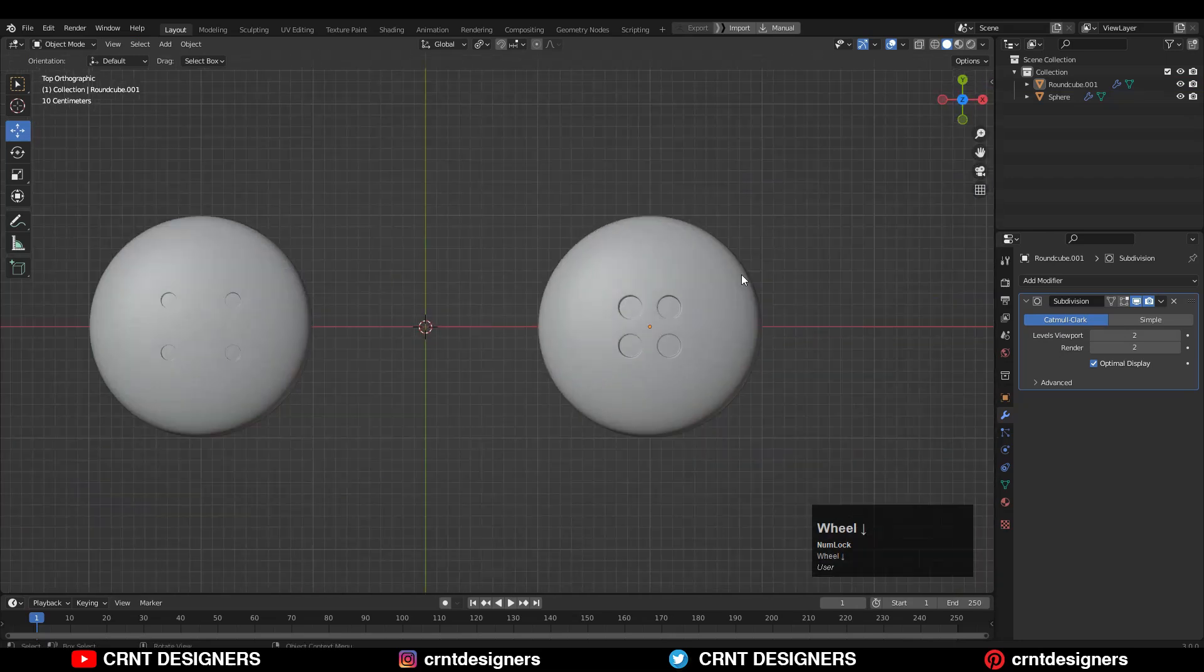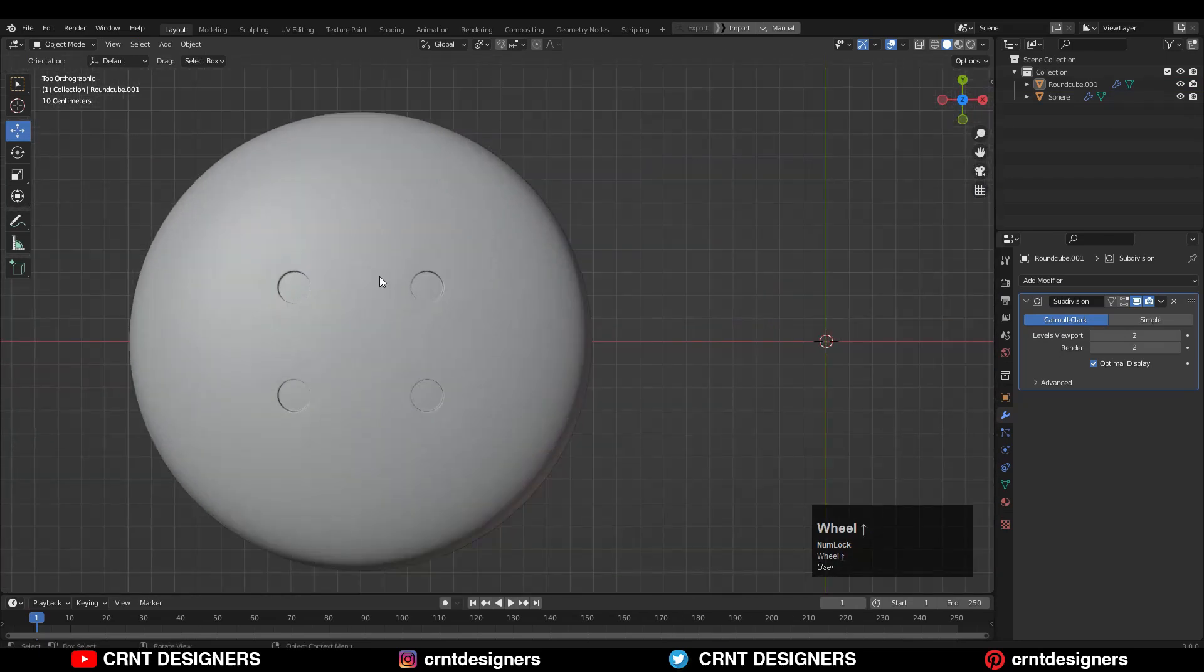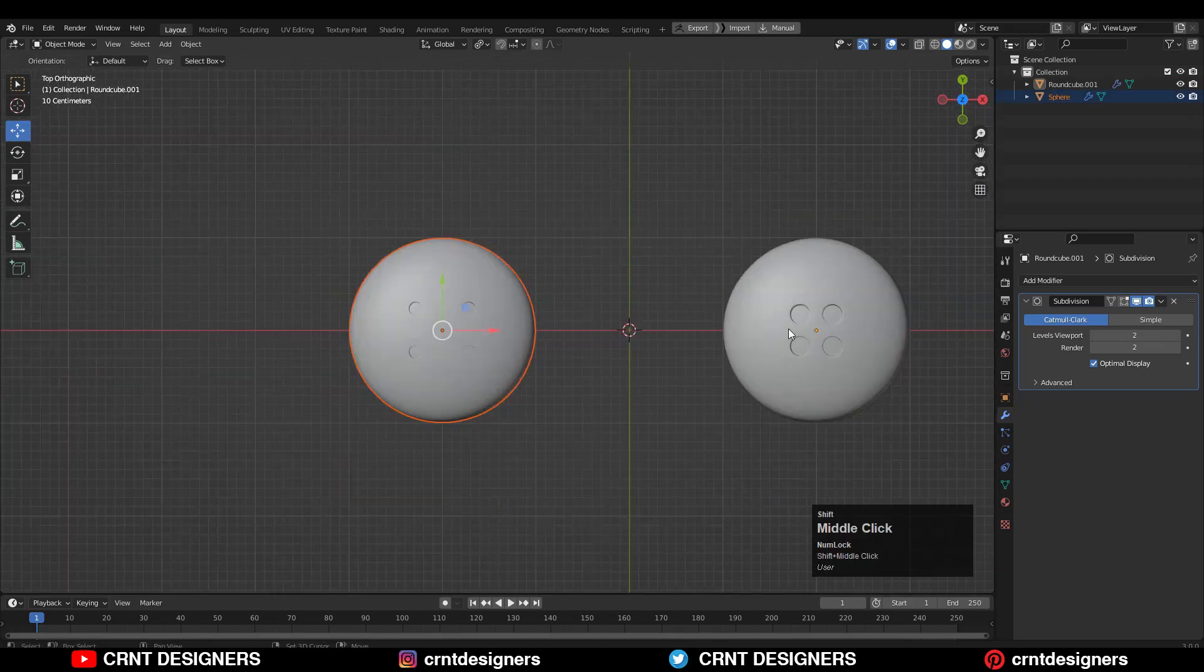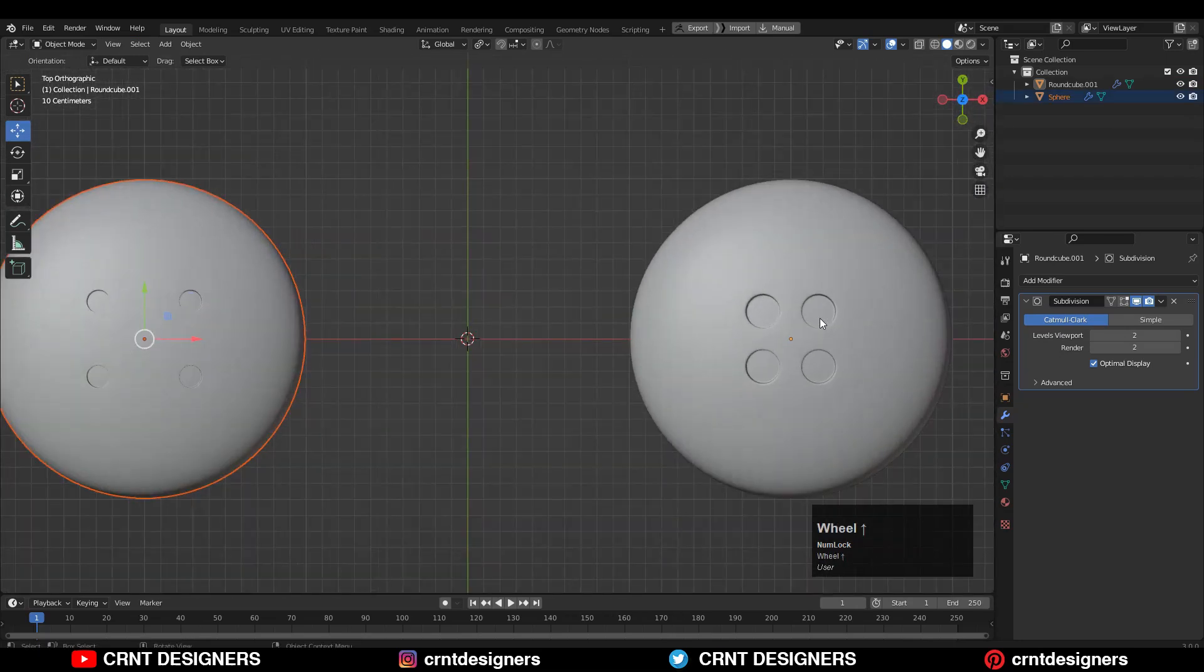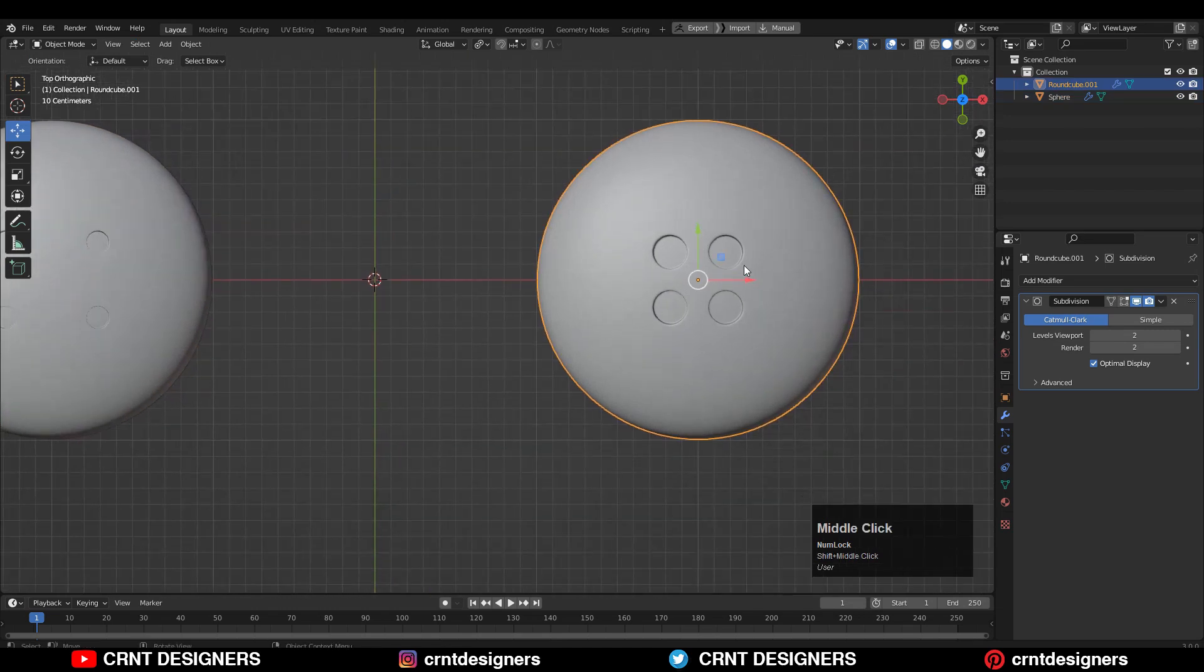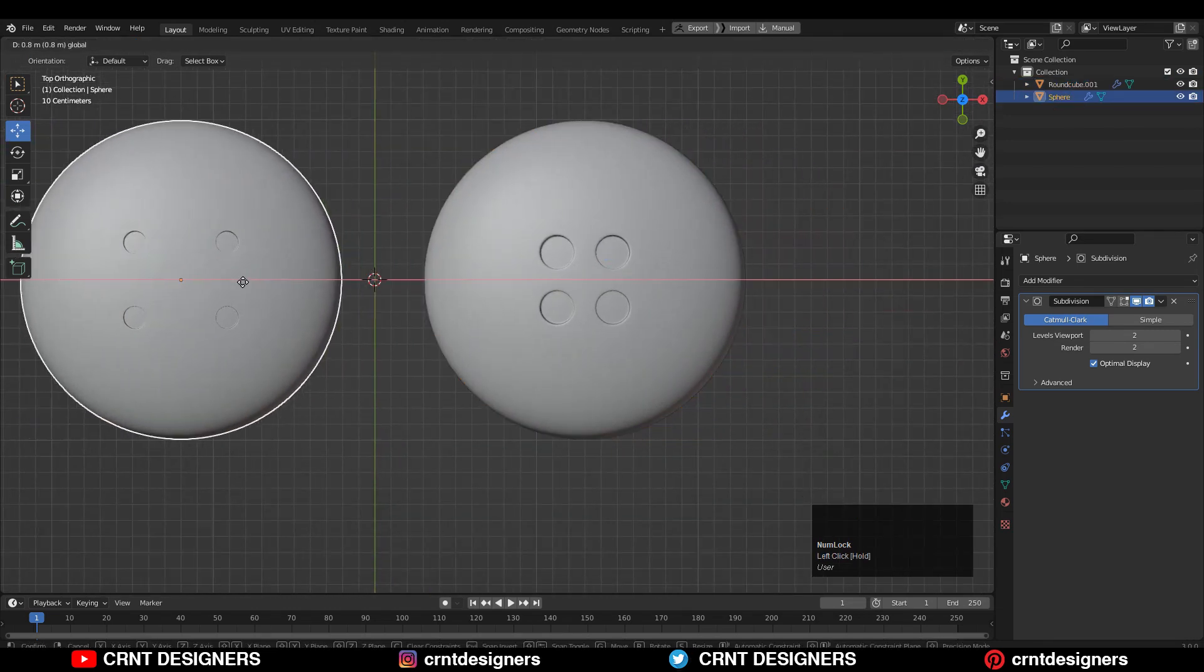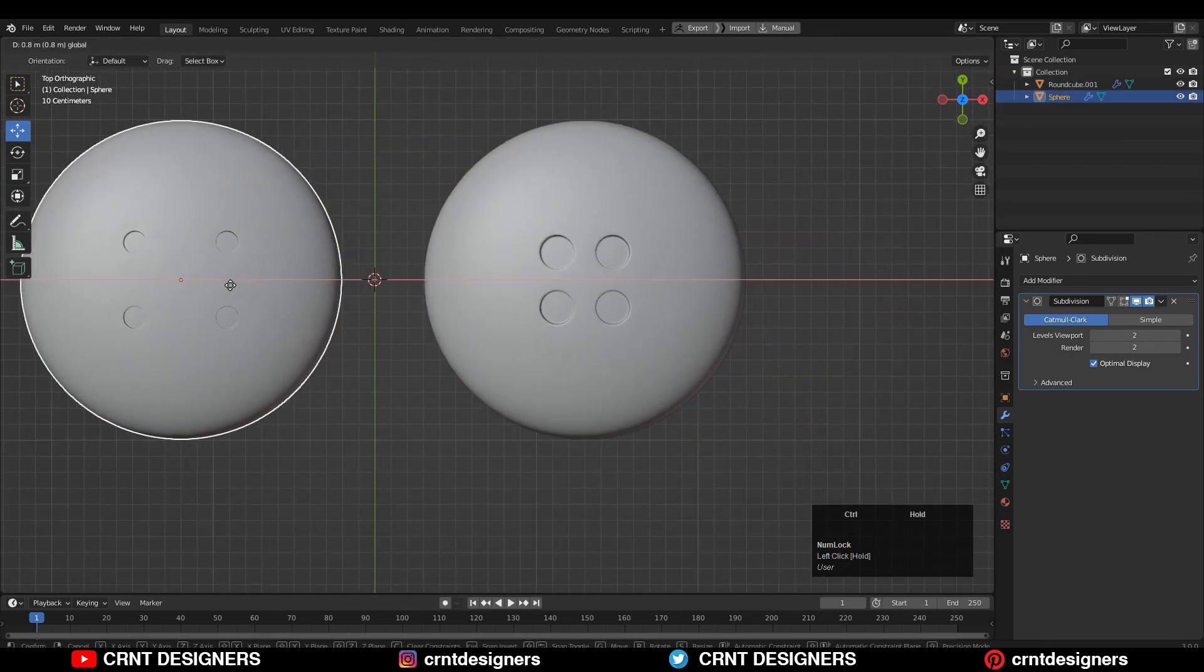And you can see I got these booleans. These booleans are a little bit away, and these booleans are a little bit close to the center. Now take them close to each other.